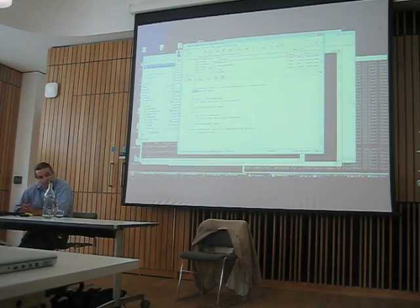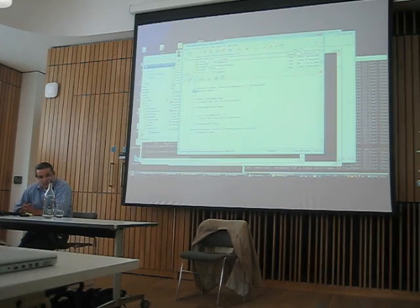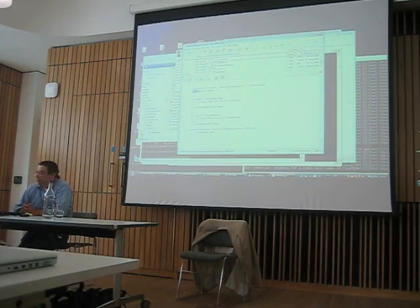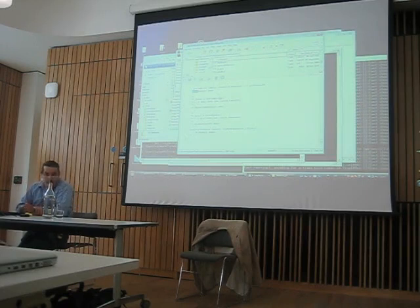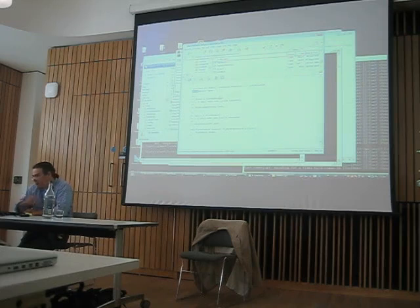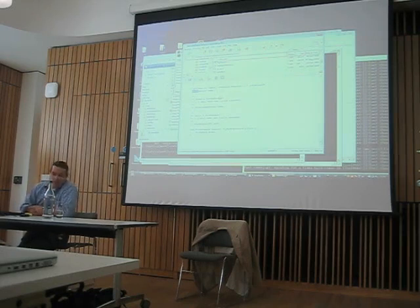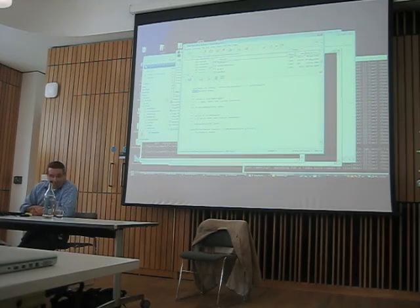Question: do you support moving code from other Smalltalks into SmalltalkX — do you connect to Monticello? Yes, there is Monticello import. I can also import XML from VisualWorks and chunk format from anybody. I can export right now only XML in my own chunk format. The Monticello export is in the queue and already being worked on. VisualWorks can also read my XML format.